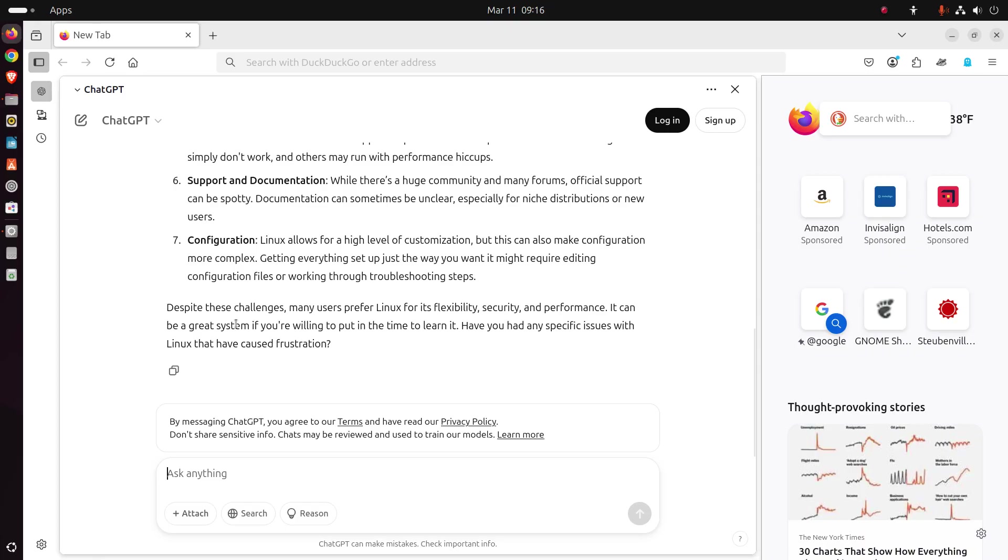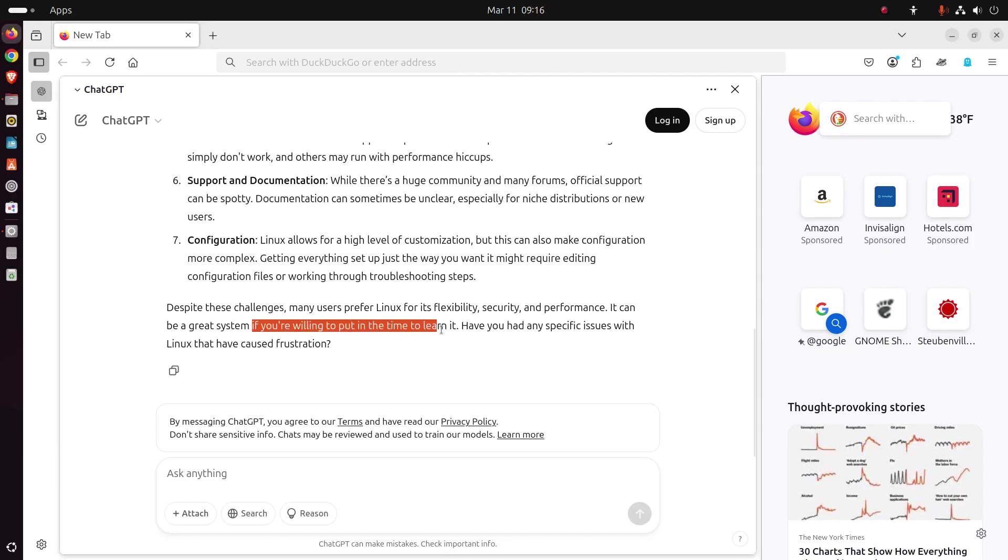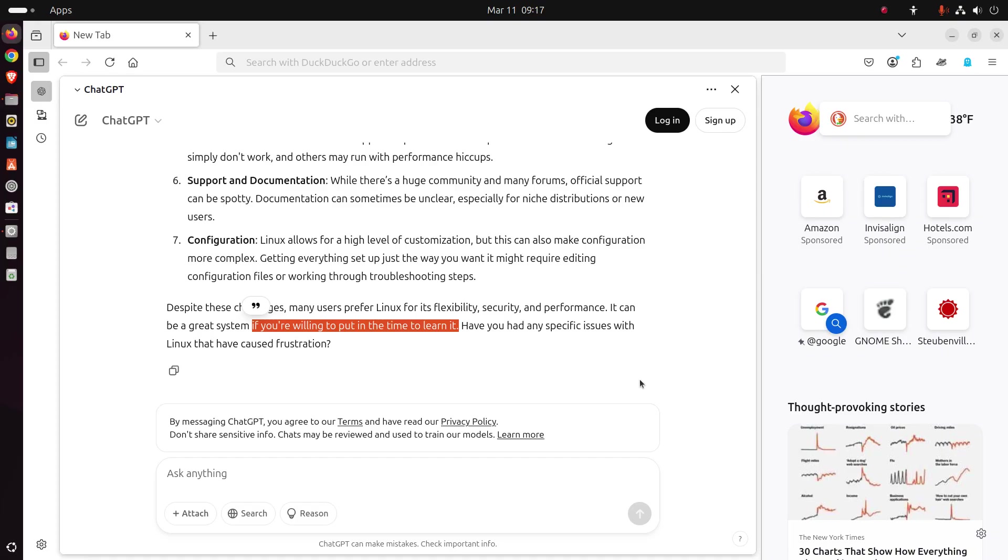All right, so it says here again, despite these challenges, many users prefer Linux for its flexibility, security, and performance. It can be a great system if you're willing to put the time in to learn it. This is the key. If you are willing to put the time in to learn it. Okay, now, in the past, you may have said, I tried Linux. It was awful. It sucked. Well, how long ago was it and which Linux did someone give you the bad advice? Have you tried it again? Have you tried a Linux Mint? Have you tried a Zorin OS? Have you tried a Chromebook? In Chromebook, there's nothing to fix. Okay, they just work, and you may be surprised.